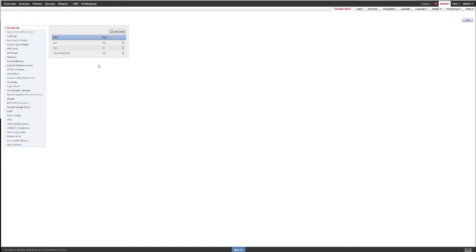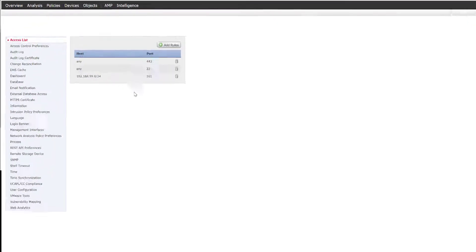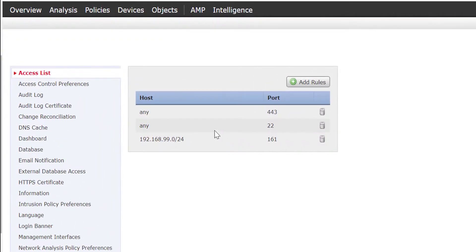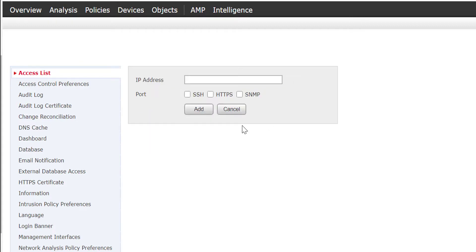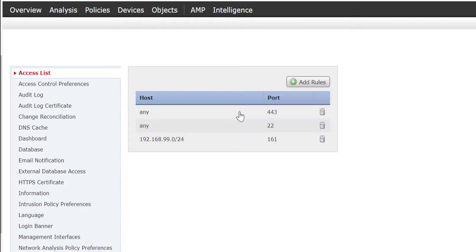As you can see, I have a rule here allowing a specific subnet on port 161 which is SNMP. To do that, it's very straightforward - you would just input the IP address in here and then select SNMP and then add. I'm not going to do that because I've already got mine added here.